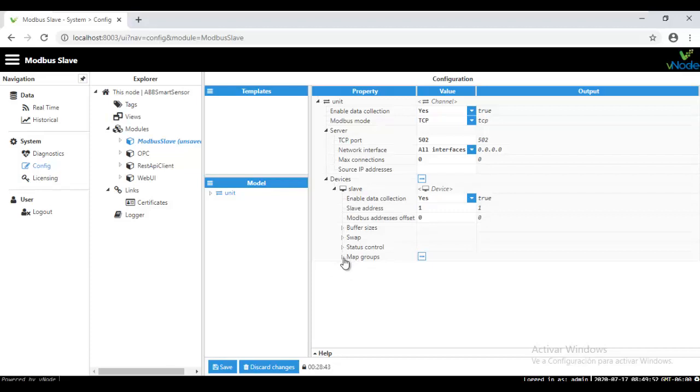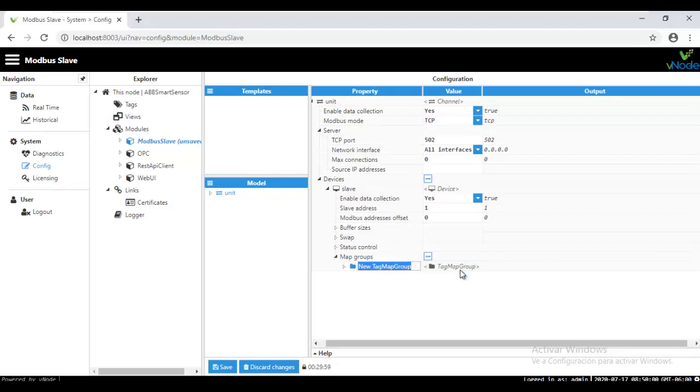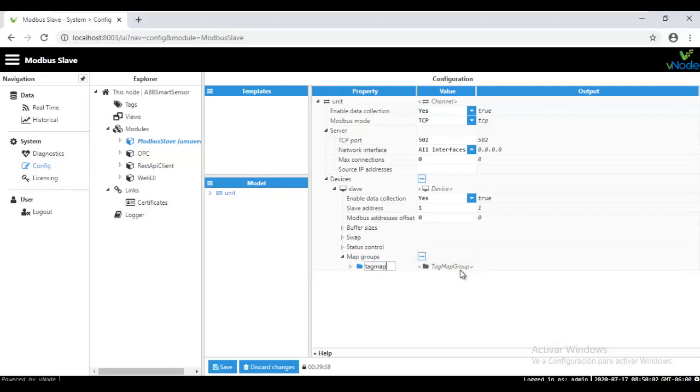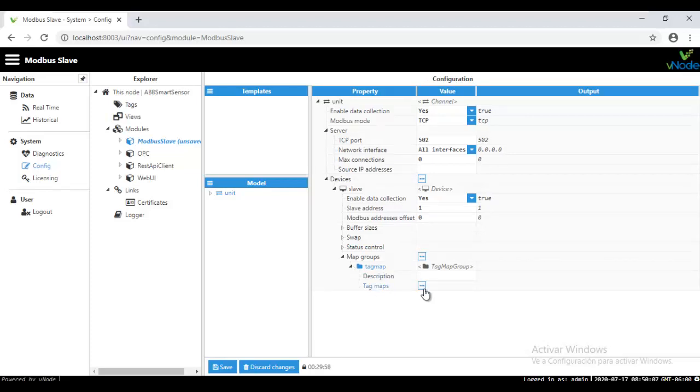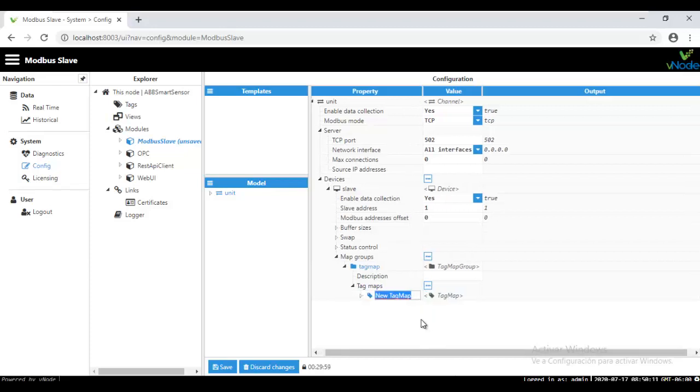So on the map group, create a new tag map. I'm going to put a tag map. And under tag map, you are going to select which is the tag map you are going to work. So create a tag map under here, give it a name, let's put like Modbus to OPC to Modbus.